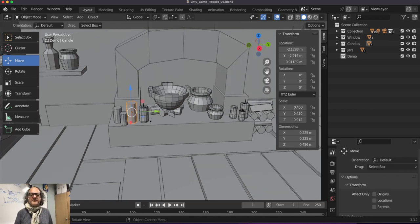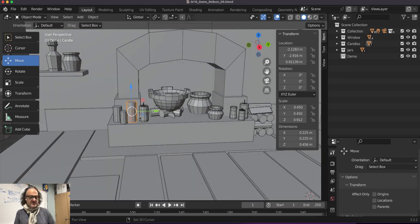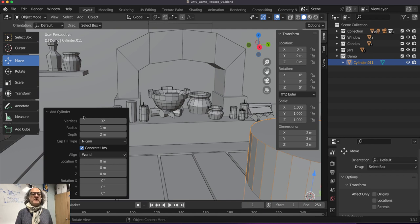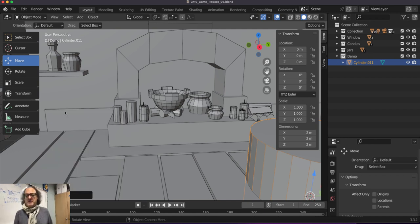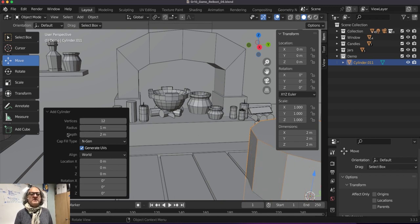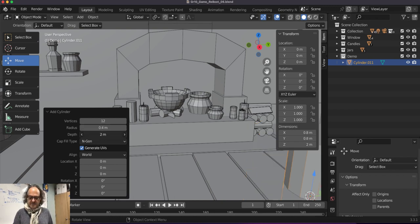Watch this: Shift+A, Mesh, go to Cylinder. Whatever you do, do not click out anywhere — you need to open that little dropdown at the bottom. You can see it's 32 by default, so I'll change it to 12. Then set the radius to 0.4 and the height to 0.6 — I'm just making this up right now.